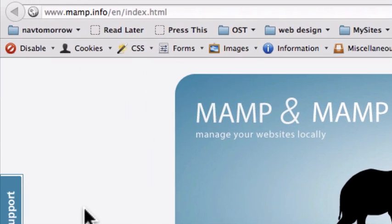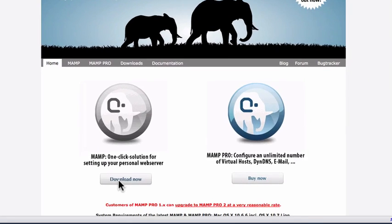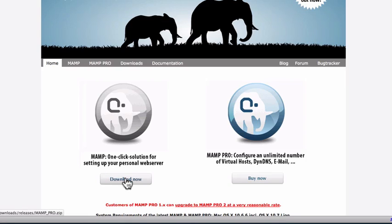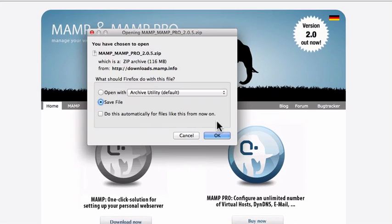The link is at MAMP.info and we want to get just the regular version. There is a MAMP Pro available, but we really don't need that for what we want to do. So go ahead and click download and save.